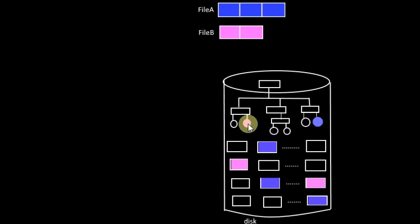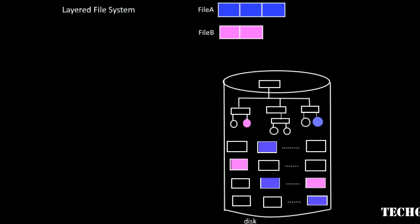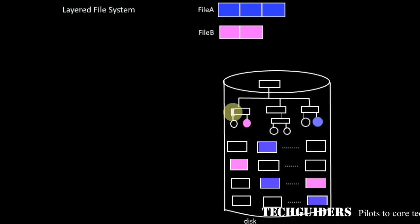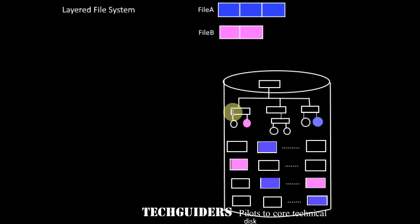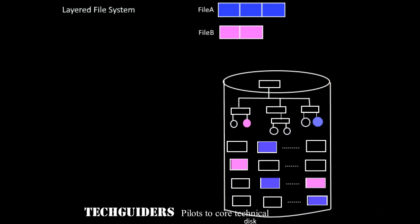Now let's see how the file system is structured. Mostly the file system is having a layered design. Each layer or each level is having certain functionalities.